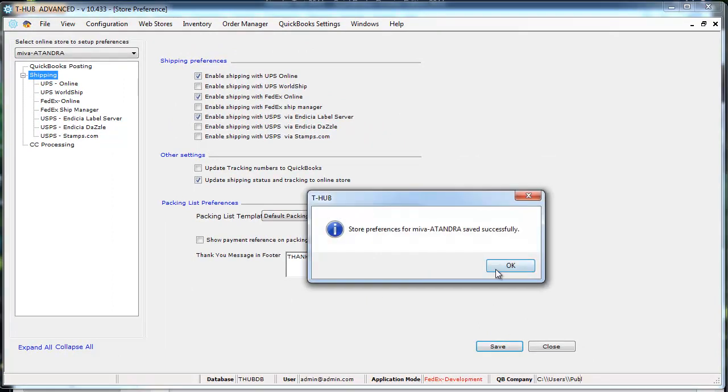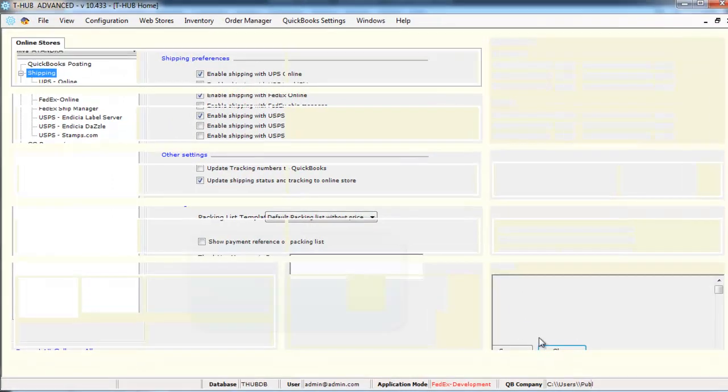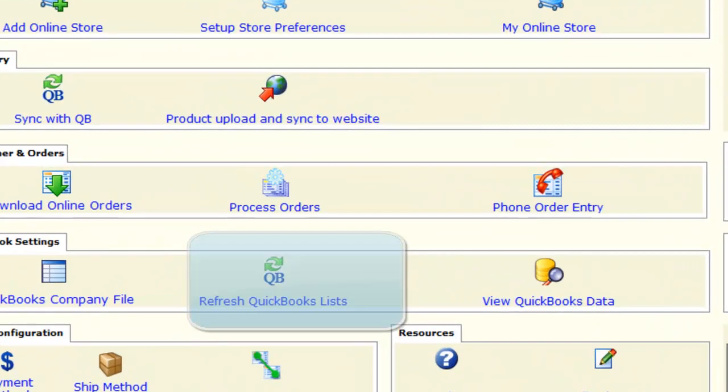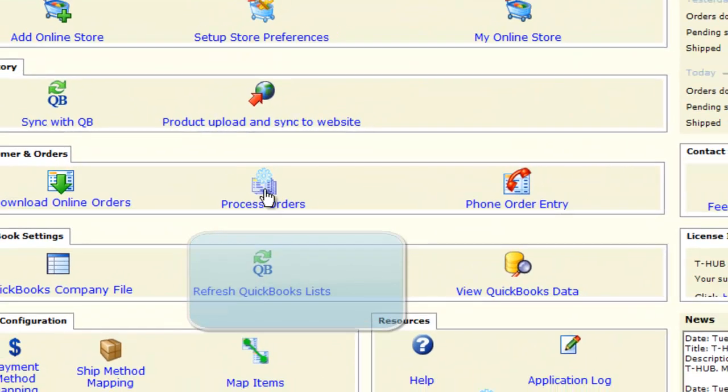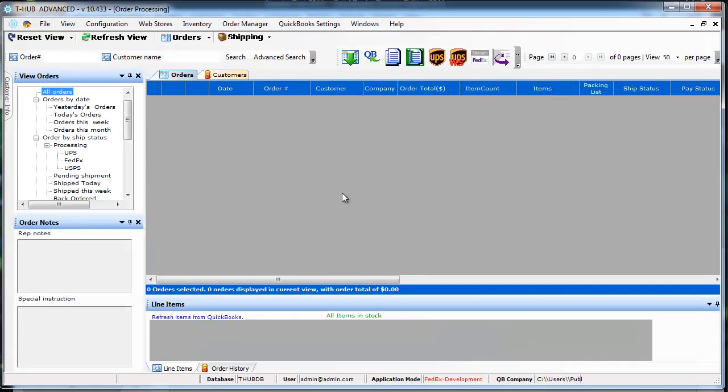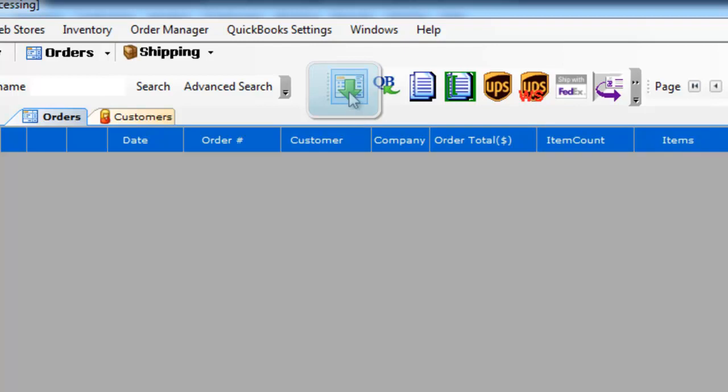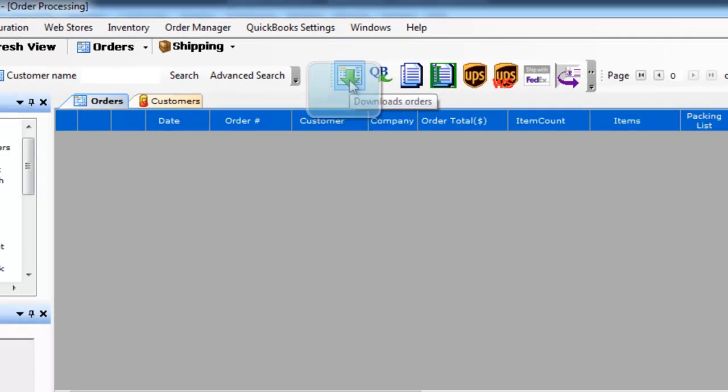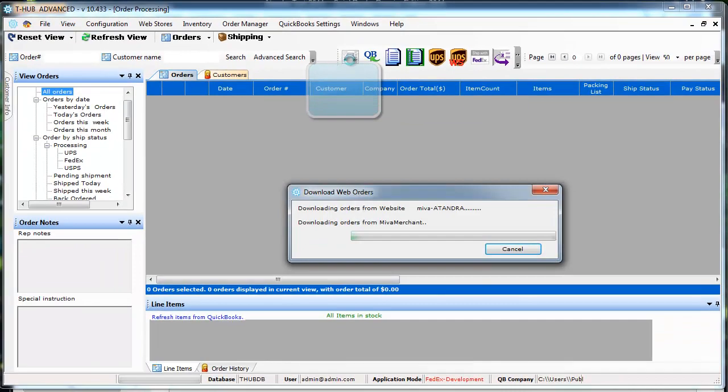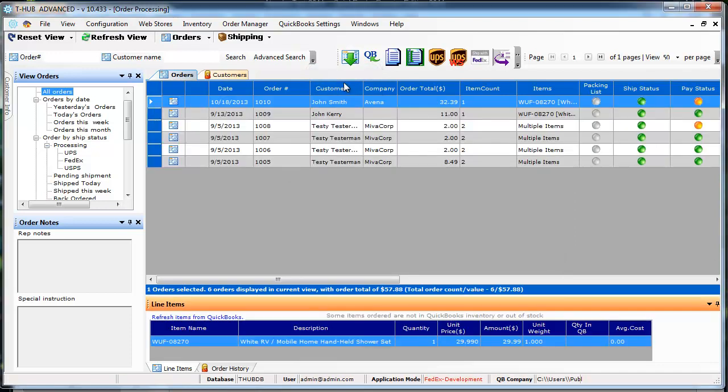Once you have all the settings completed you can go to process orders. You can go into this process order screen. This is where you would go on a daily basis to process your orders. You need to click on this download orders link to download orders from your Miwo Merchant Store into T-Hub. Your new orders from your website will appear on this screen.